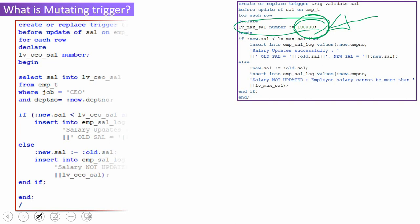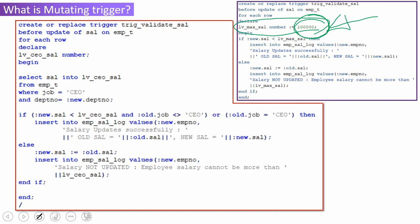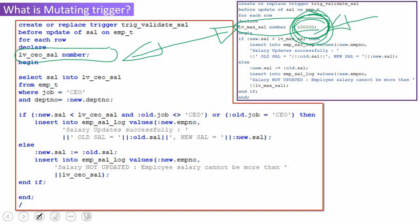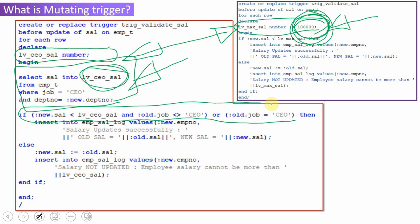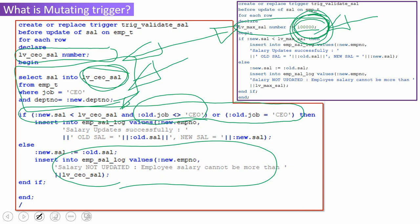Here is the modified trigger. The only change made is instead of hardcoding the variable with 1 lakh, I am now initializing it by selecting the salary from the employee table where the job is CEO. Another change is the IF condition now checks two things: the job is not equal to CEO, and the salary is less than the CEO salary — then we proceed with the update. Otherwise, we log that salary not updated. I hope the program is clear.